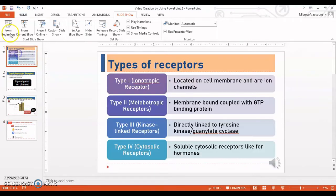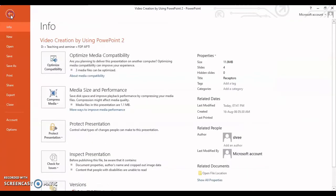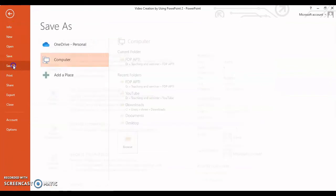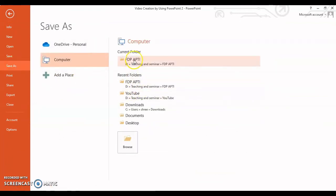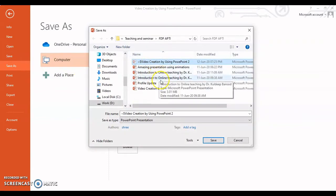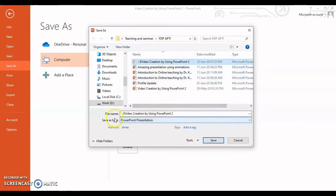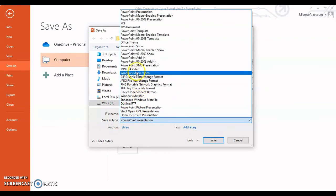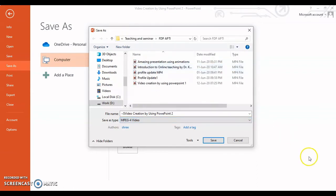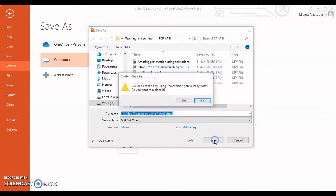After everything is verified, go to the File option and click Save As. Select where you want to save the video, give the file a proper name, and select the Save As type as MP4 or Windows Media Video. Then click Save.